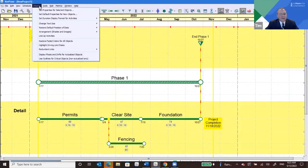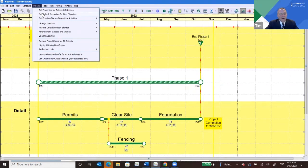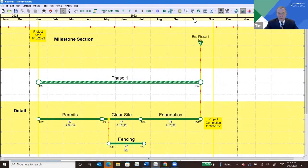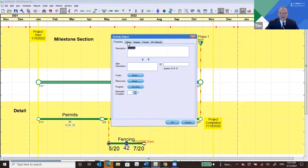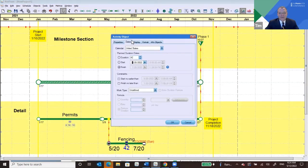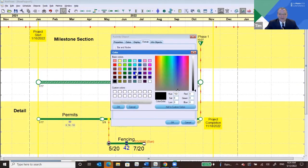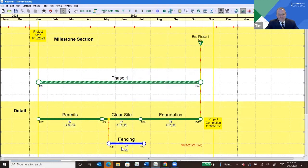I set larger text by setting the default for new objects. Up here you can set the text size to 15 for new activities. You can preset milestones, benchmarks, and all of those. You can also change the color of bars in NetPoint. For instance, if you're going to self-perform on Clear Site and Foundation but have a vendor do Fencing, you could double-click on Fencing and set the bar color to blue — so all vendors are blue. Now Fencing turns blue, and everybody in the interactive planning session knows this is an outside vendor.